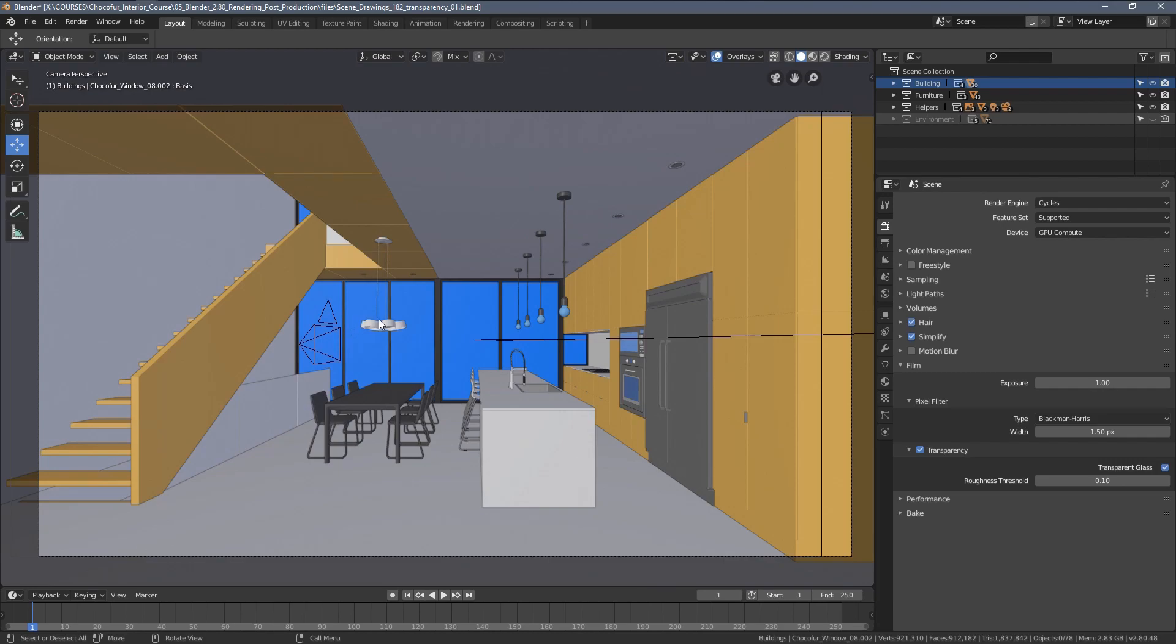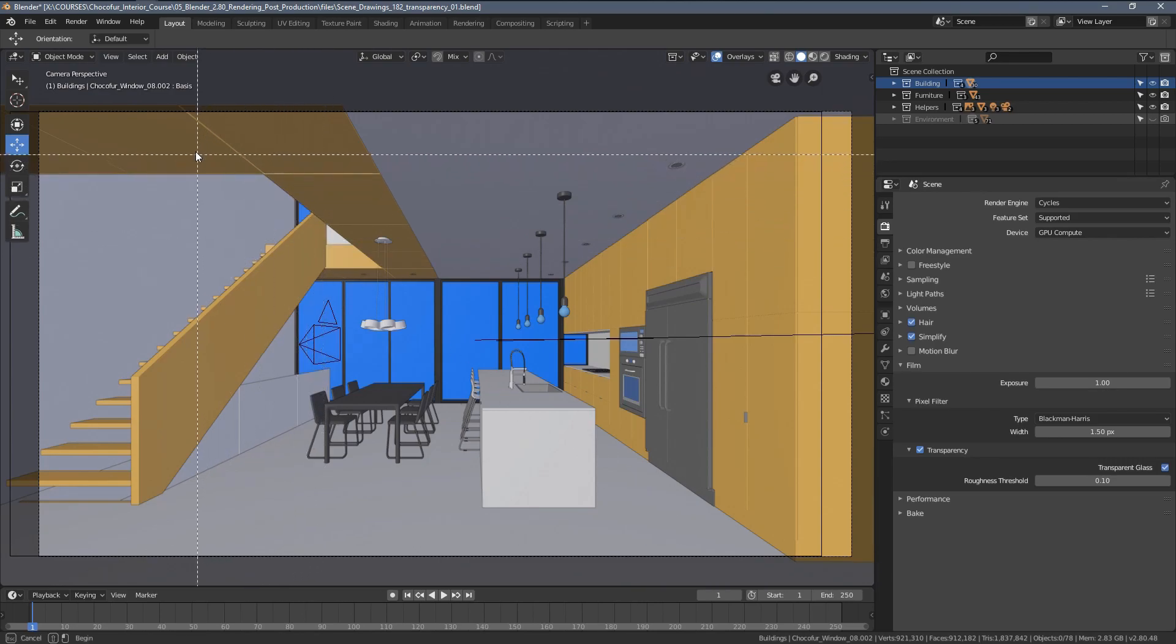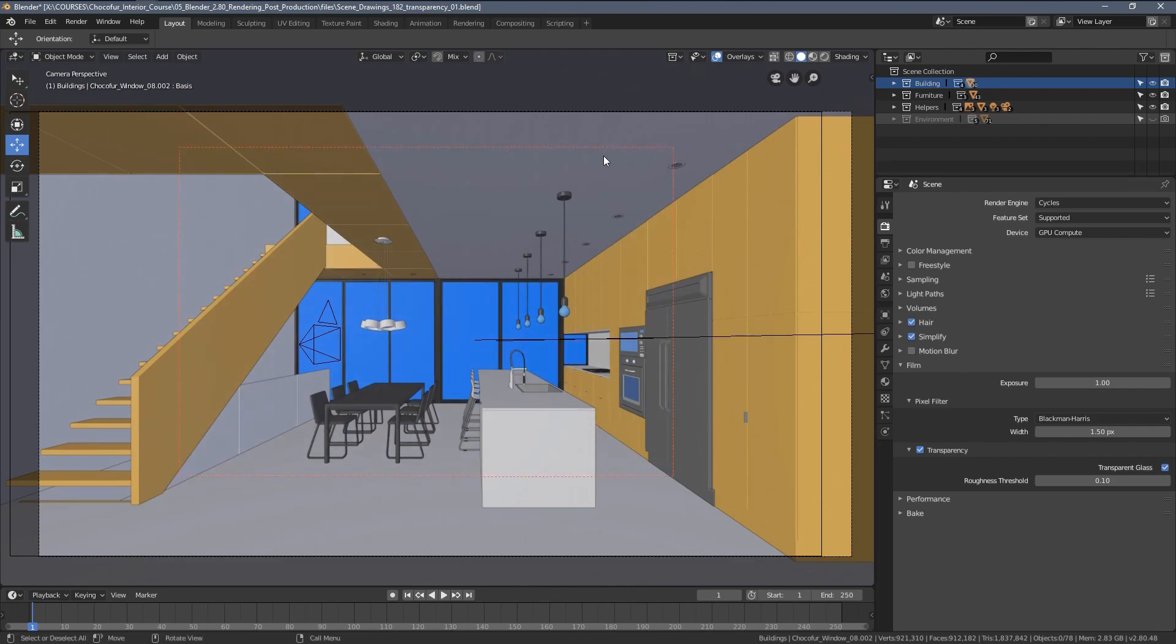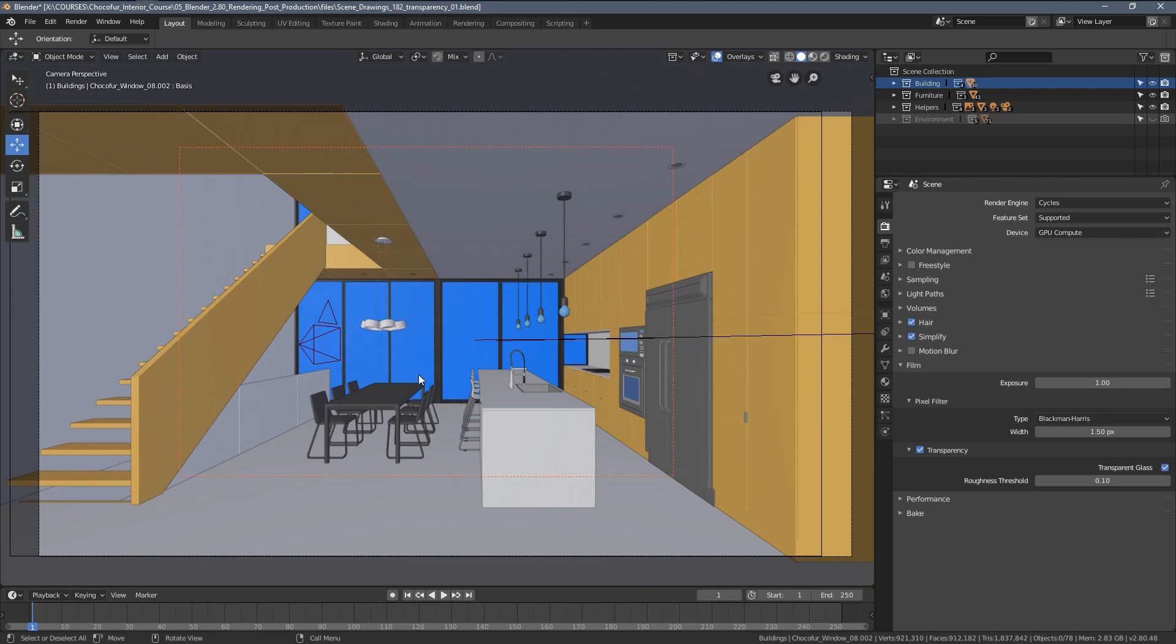So what you might want to do right now is re-rendering the entire frame but to save some time I'm gonna press Ctrl-B and markup this area. So actually we don't have to re-render anything that's beyond it.